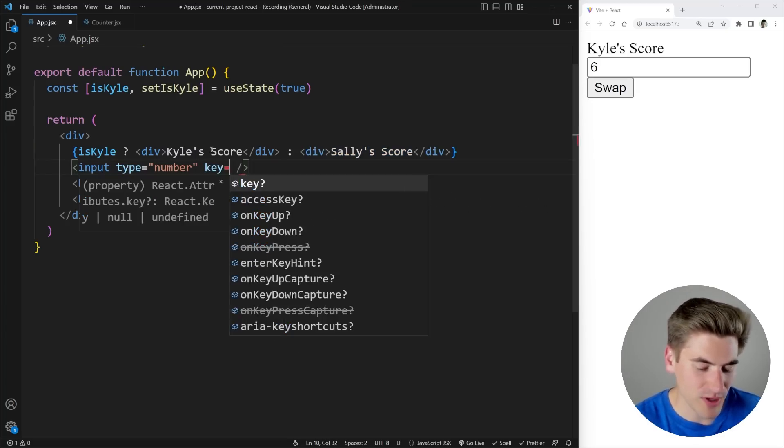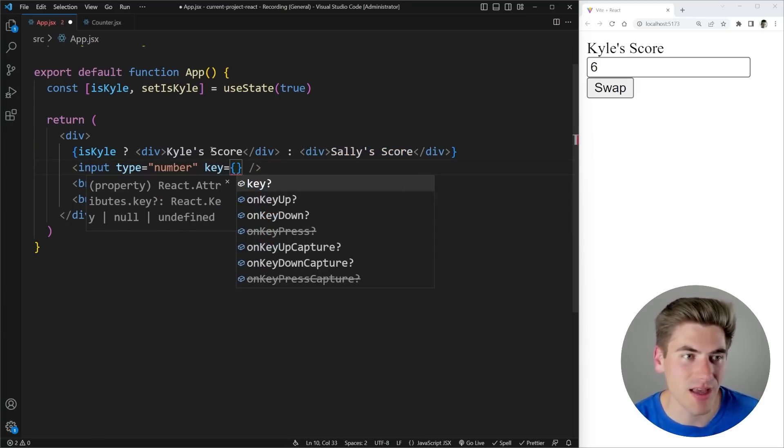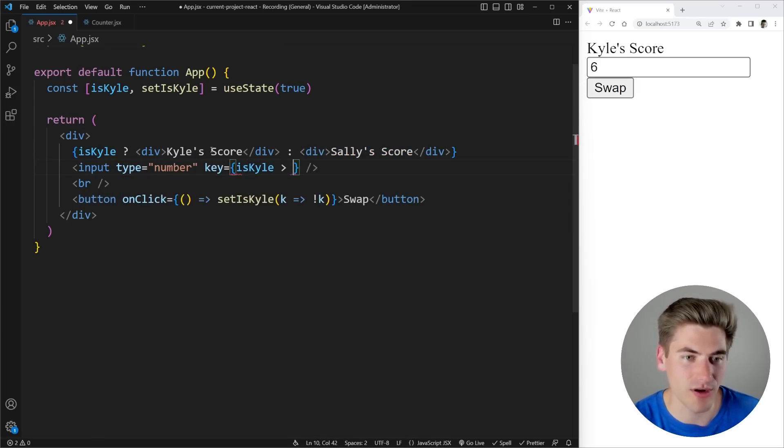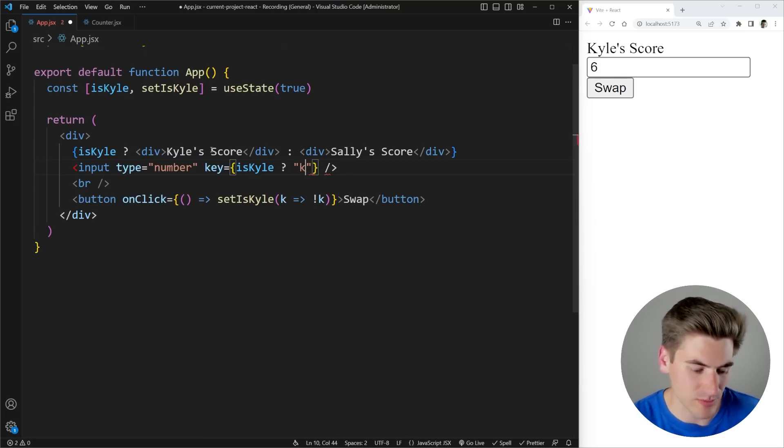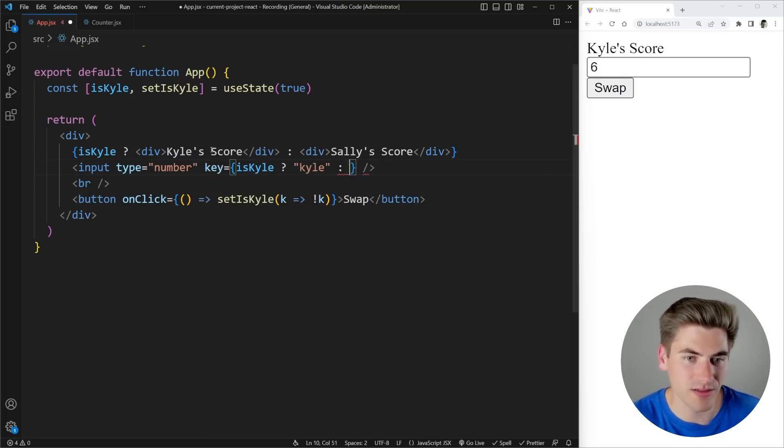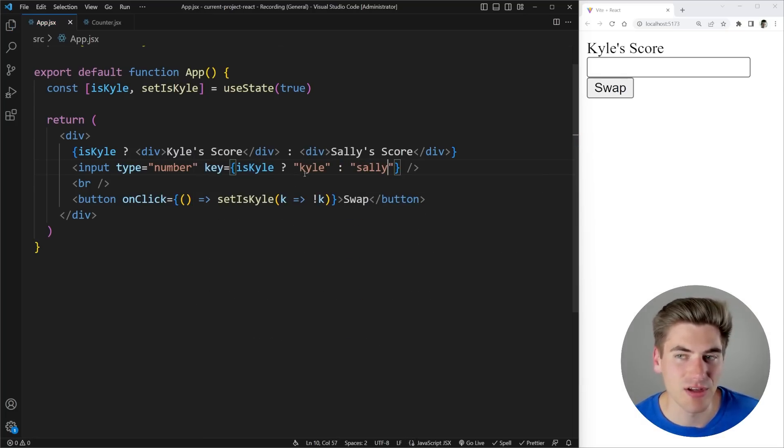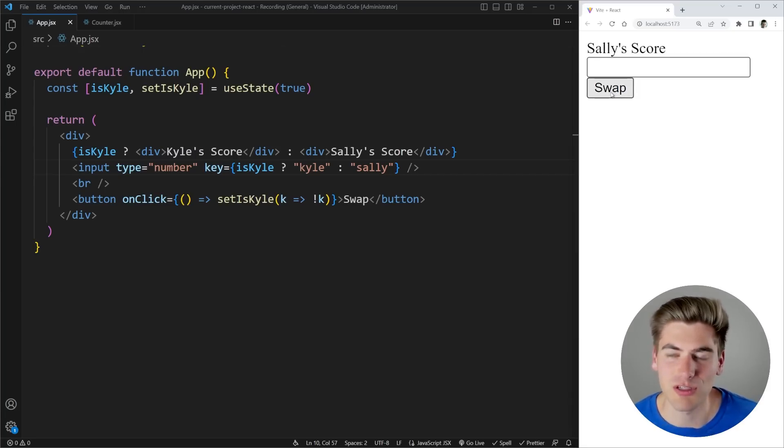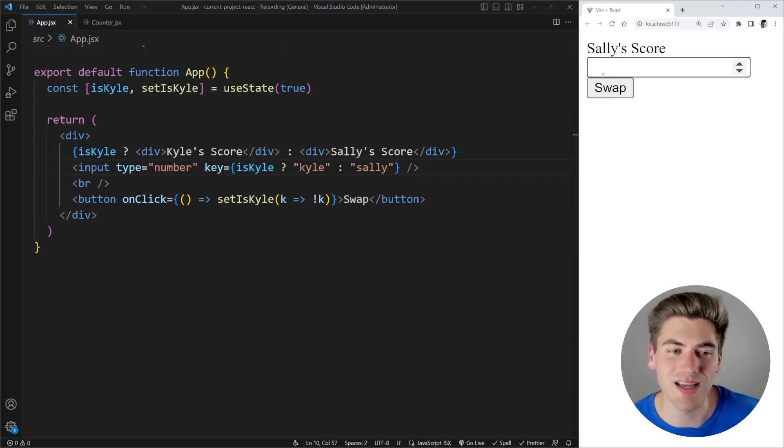So here we can come in with our key and we can say if, for example, we are Kyle, then our key is going to be Kyle. Otherwise, our key is going to be Sally. So now let's give Kyle a score. Let's say five and we're going to swap over to Sally and you notice it resets.